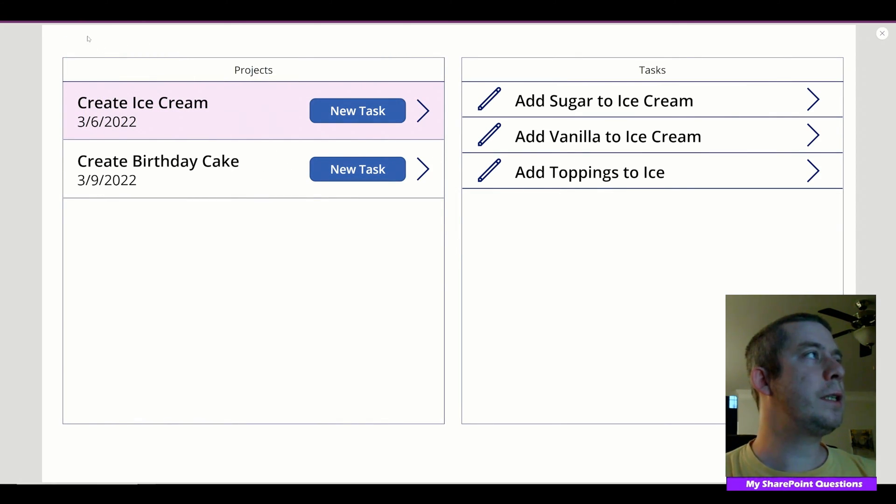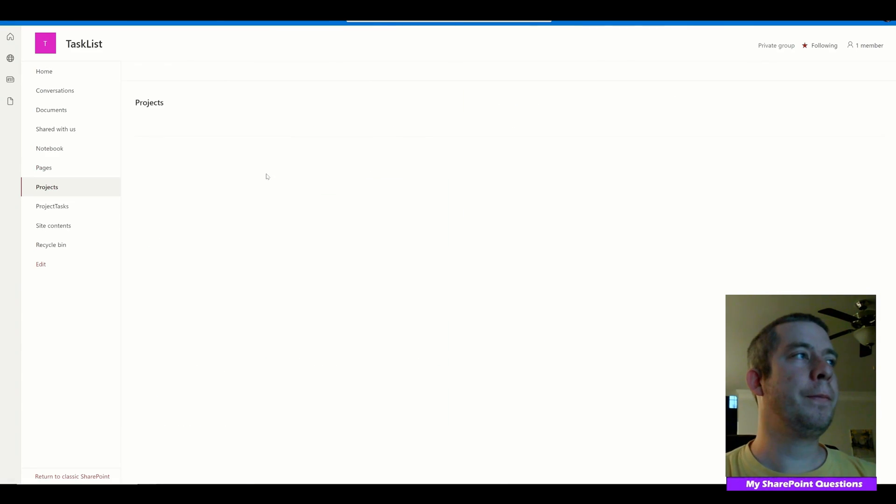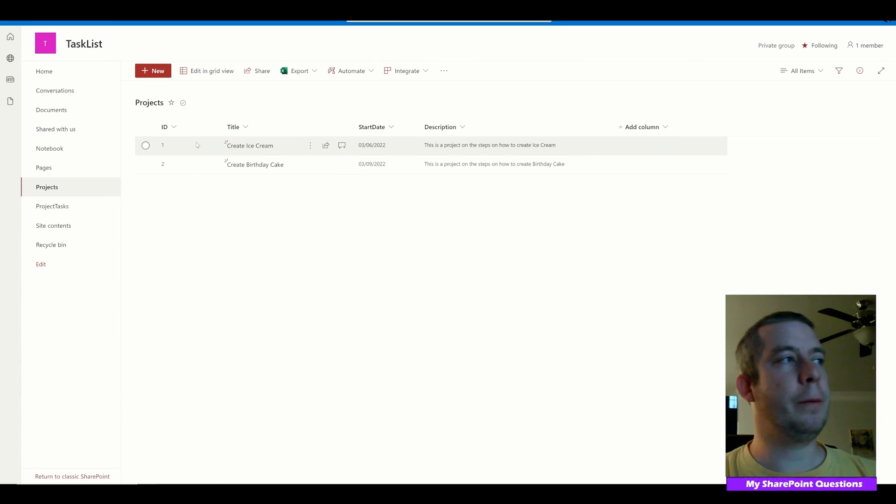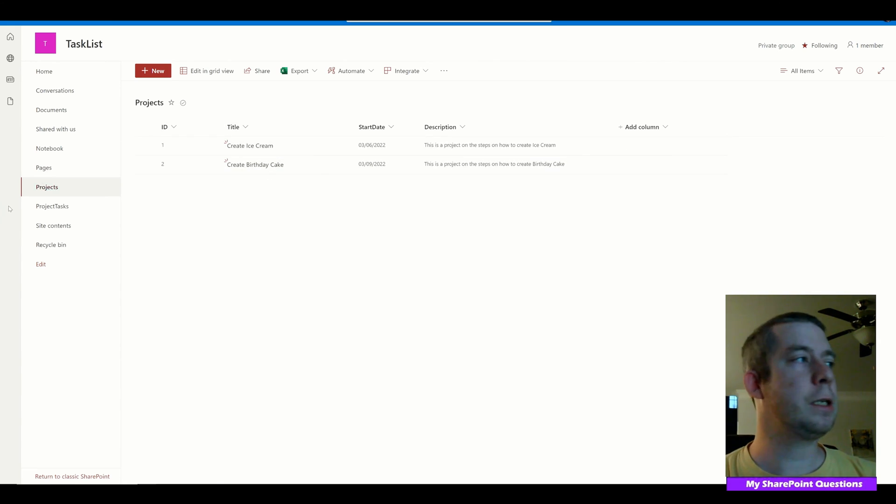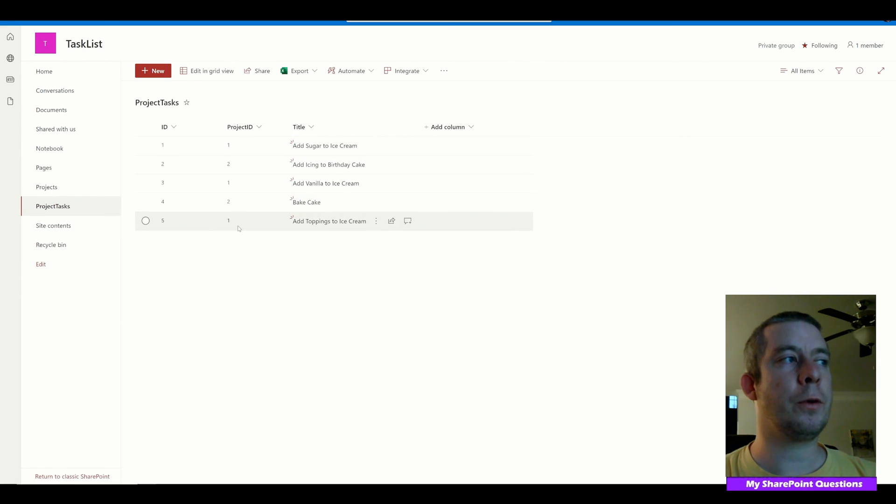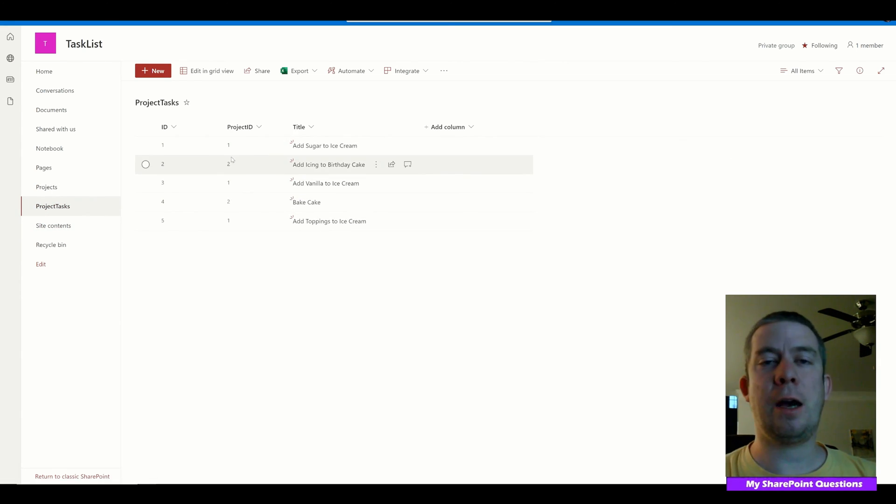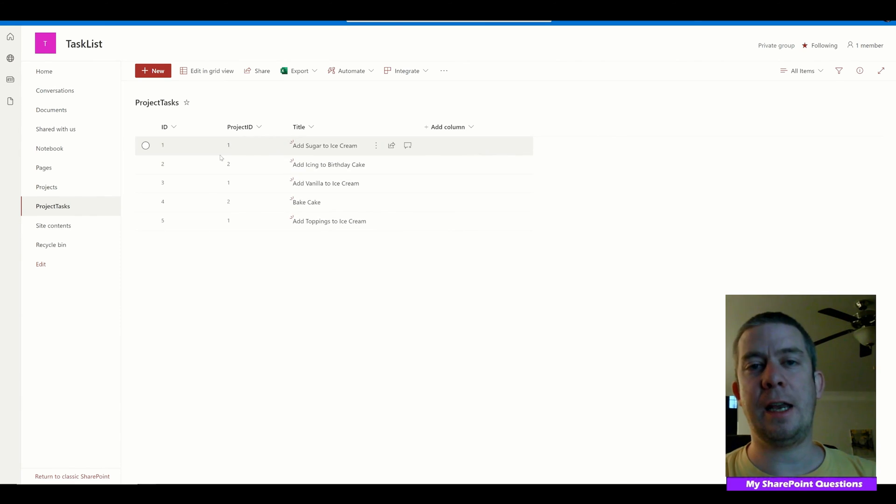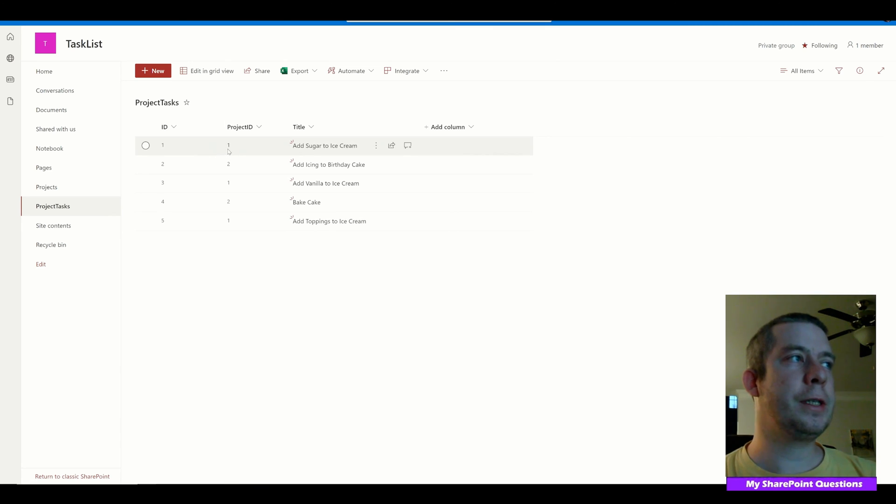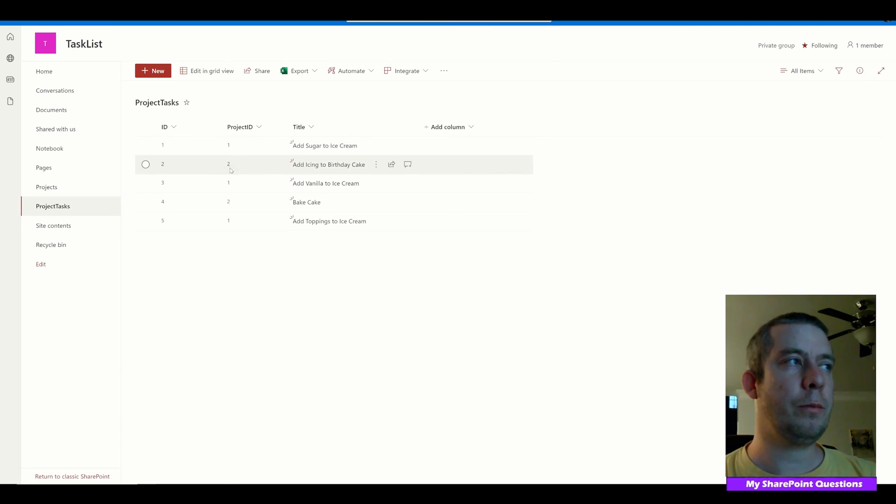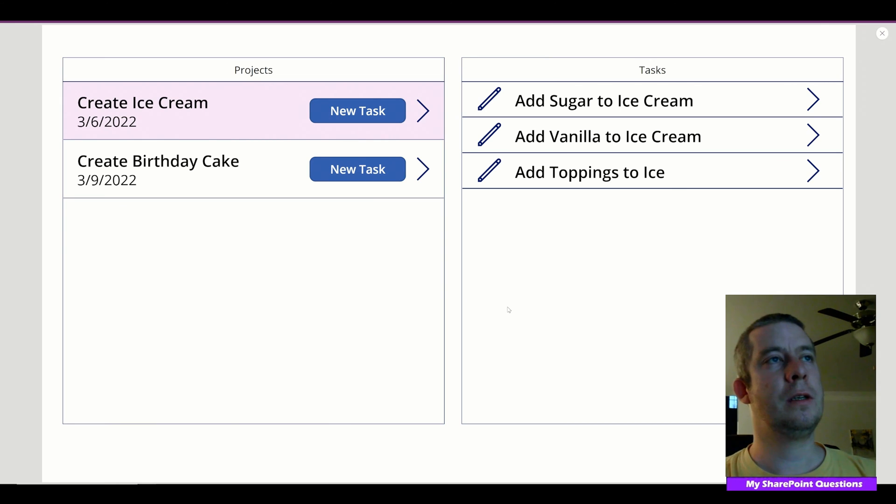Let's go check out SharePoint now. So in SharePoint we have created two line items: Create Ice Cream, Create Birthday Cake. So we have two projects. In our Project Tasks we have multiple different projects and you can see how they're filtering each other. And I guess you would call this cascading galleries. That's my own name I'm giving it. But you can see this is Project ID 1, Project ID 2, and so these line items now associate in PowerApps.